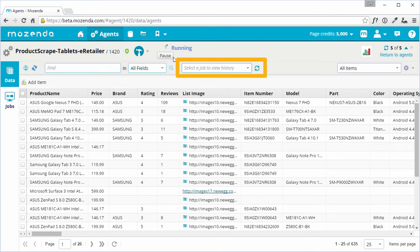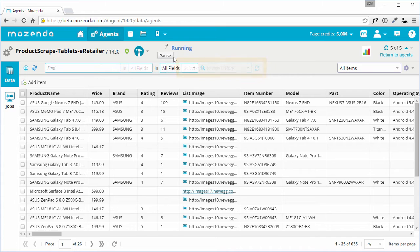We'll talk more about this feature in a future video. To view the jobs that have been run by this agent, including statistics about each job, click on the Jobs tab.